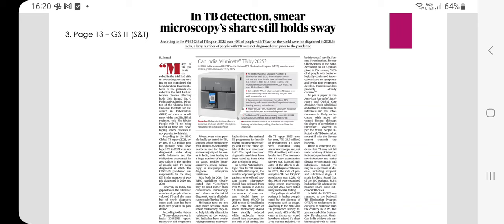In 2020, India renamed RNTCP as the National TB Elimination Program (NTEP) to underscore India's goal to eliminate TB by 2025. As per the National Strategic Plan for TB Elimination 2017–2025, the number of smear microscopy tests should have reduced from over 9.1 million in 2015 to 5.8 million in 2022, while molecular tests increased from 40,000 in 2015 to over 13.4 million in 2022. In 2022, sputum smear microscopy has about 50% sensitivity and cannot identify rifampicin resistance, leading to many missed cases.